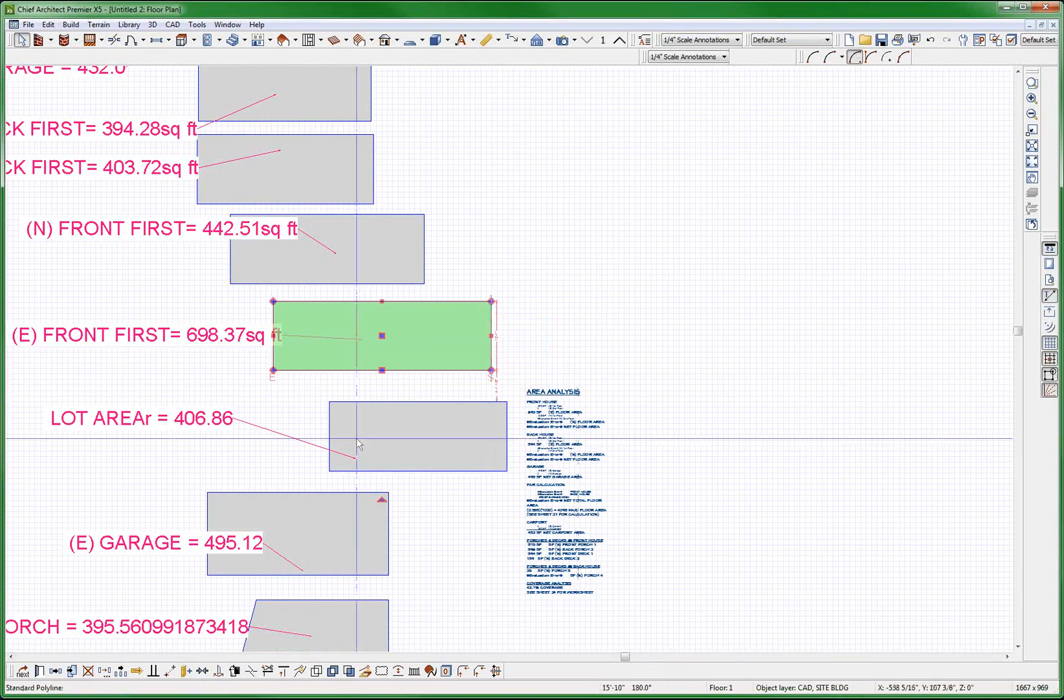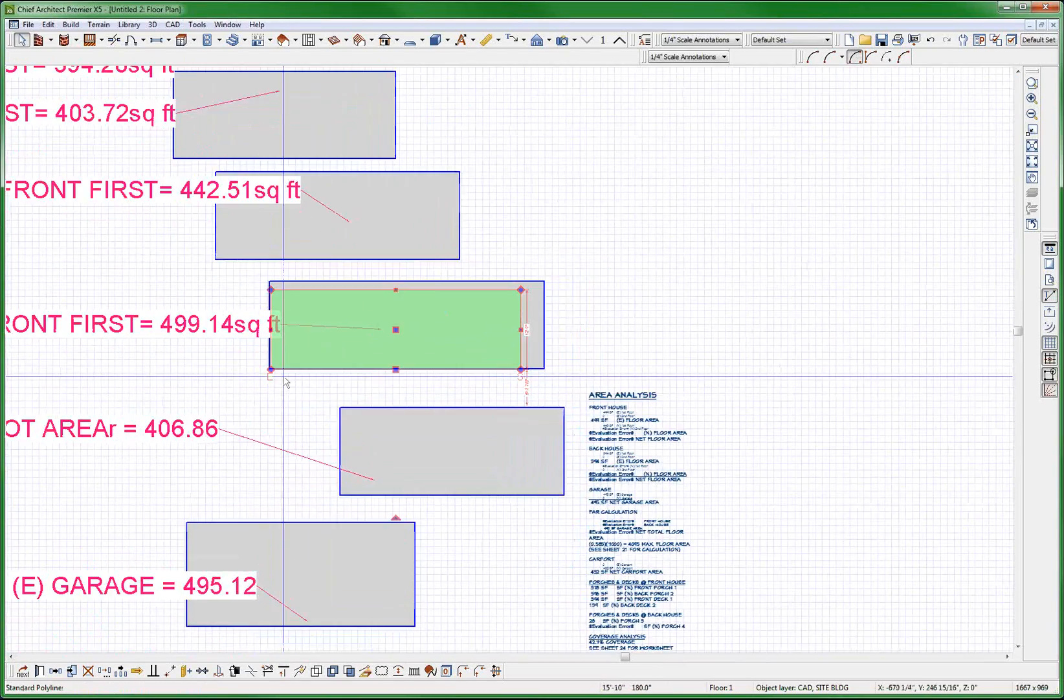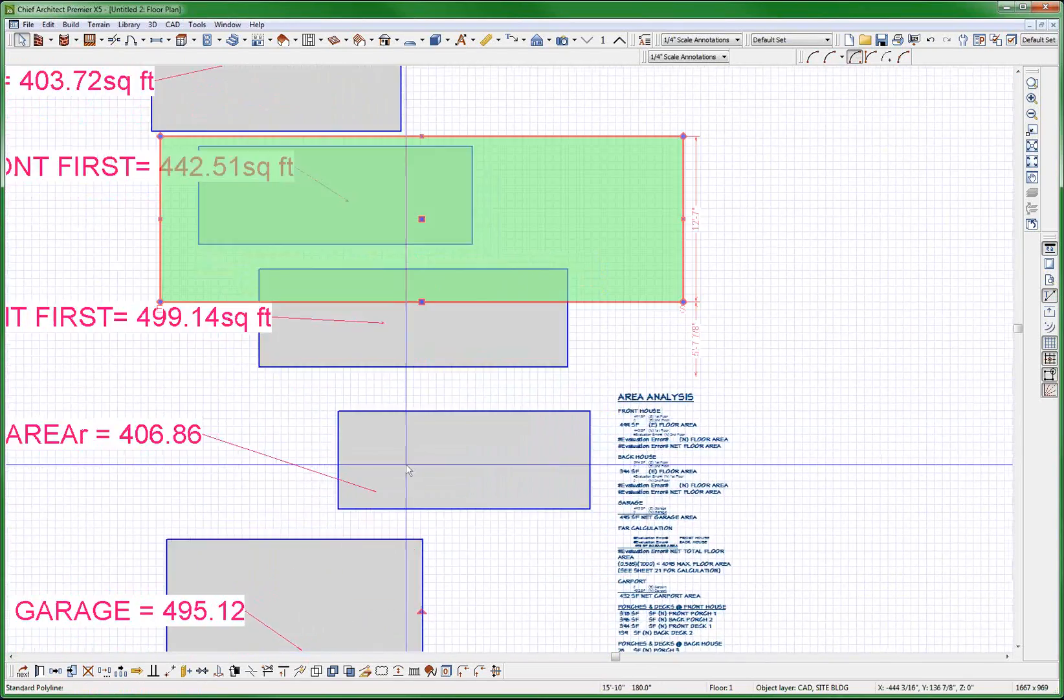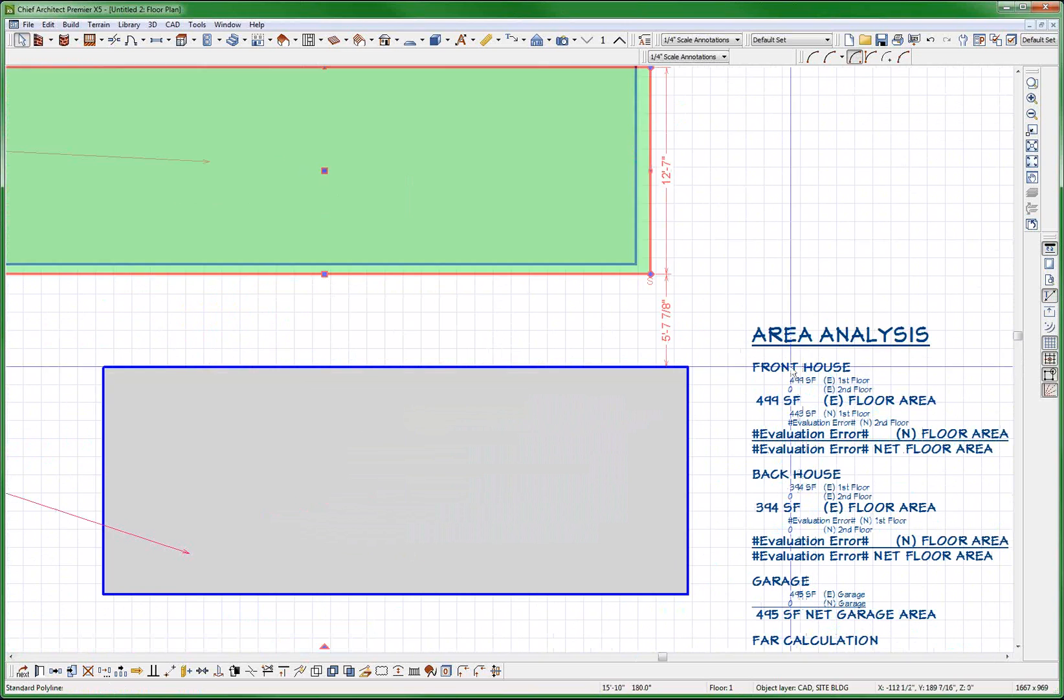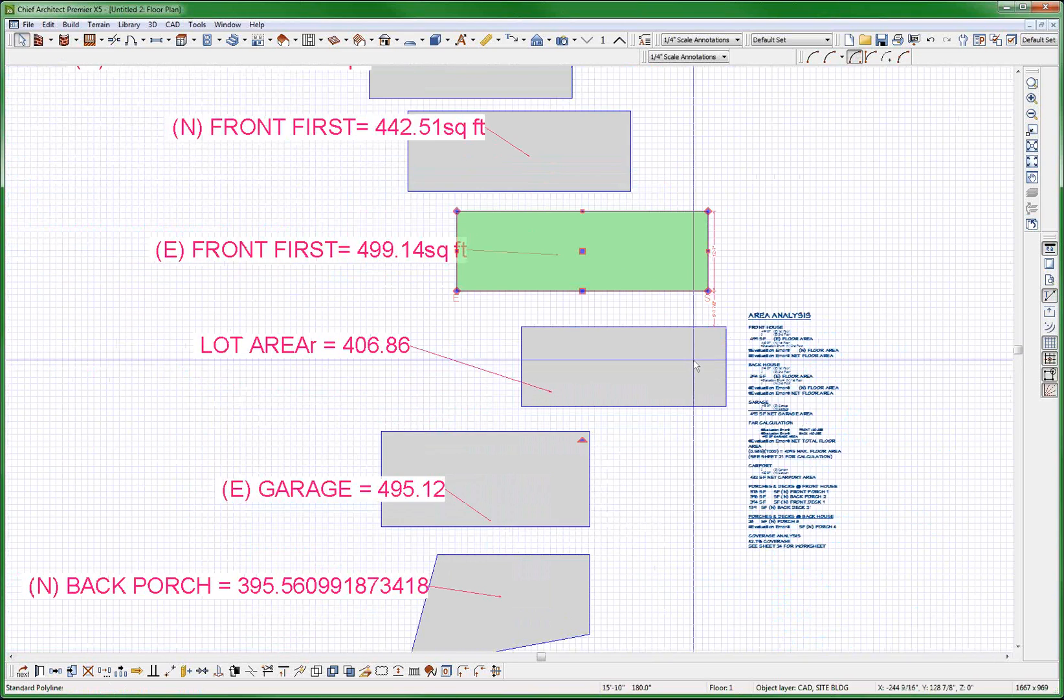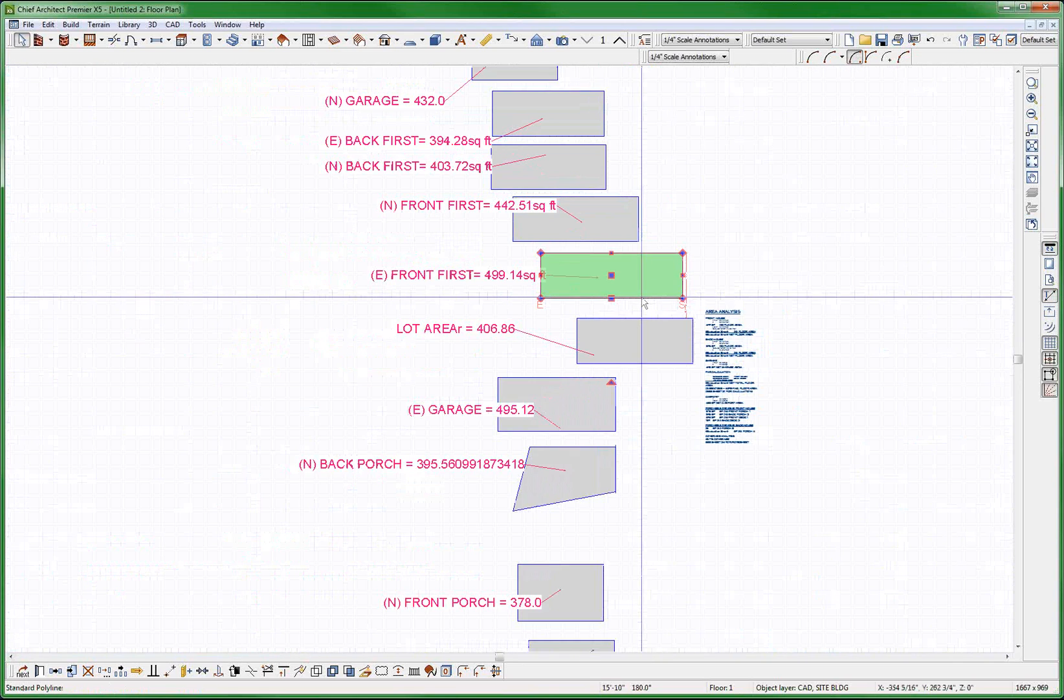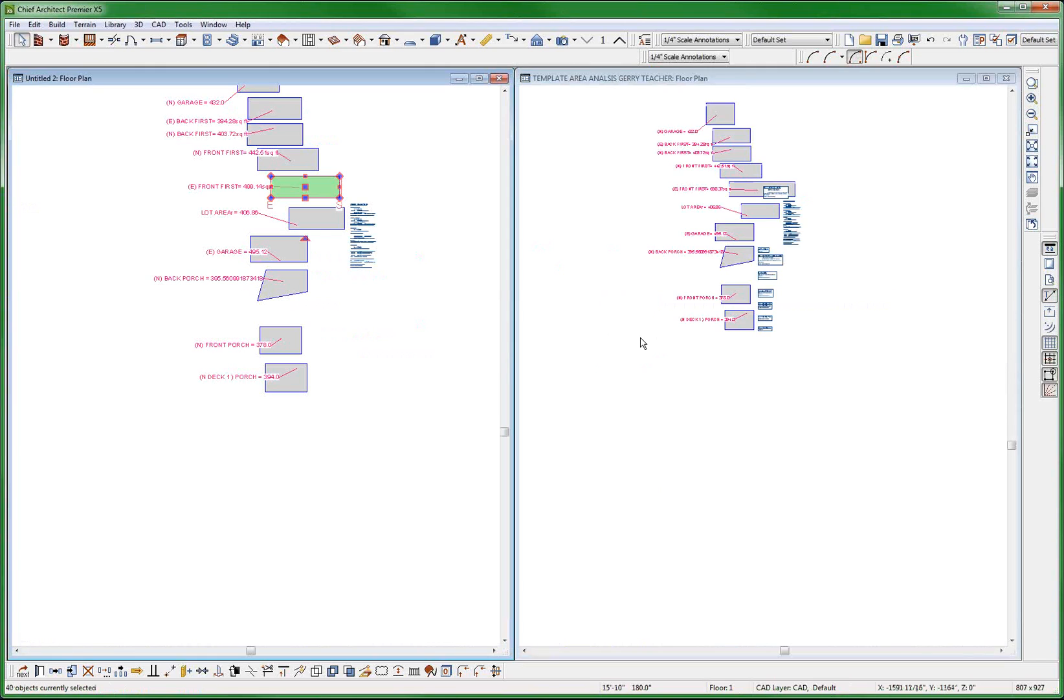So existing first floor 698, if I change this and I move it down to here, it's now 499. This is now 499 and, oh, I forgot something.